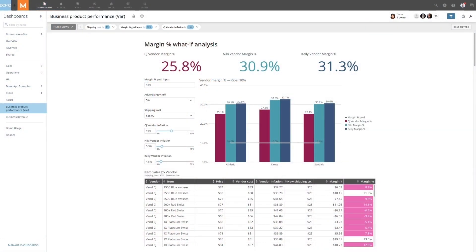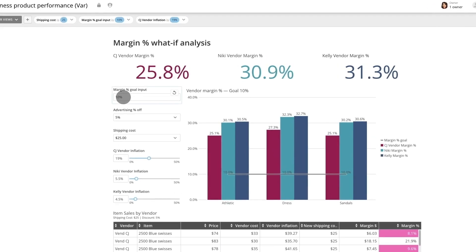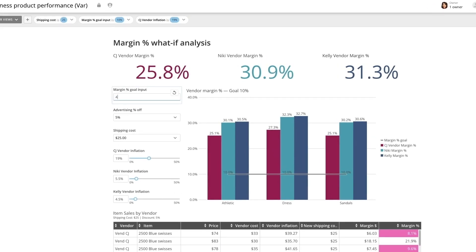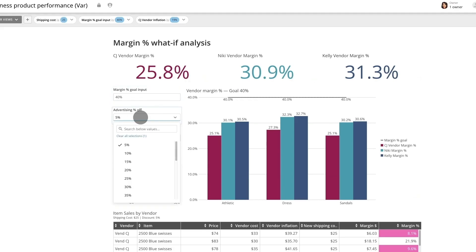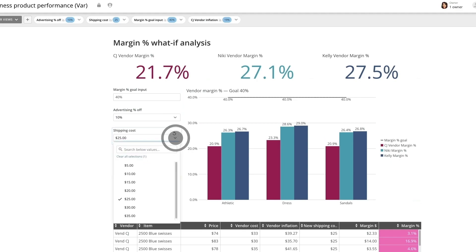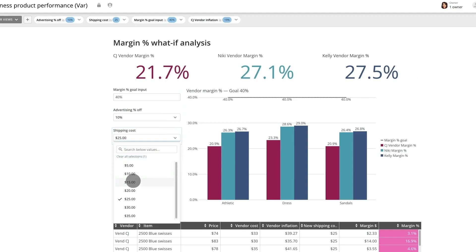What kinds of capabilities do variables unlock? Let's say you're a logistics company that wants to see how key business decisions impact your partner's margins. Let's assume your partners demand a 40% margin. Use the margin variable to adjust this in the card and then tweak business levers like advertising discount, shipping costs, or vendor inflation to understand the total impact on each vendor's margin.